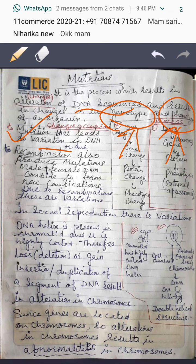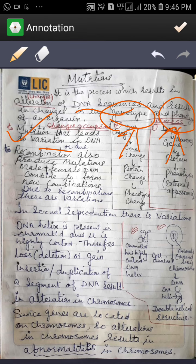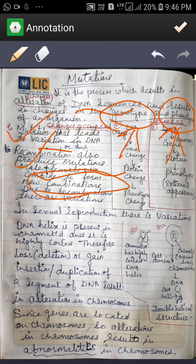Mutations lead to variations. Changes are also due to recombinations. Recombination means to produce changes when the male and the female DNA combine to form new combinations. Due to recombinations, there are also variations.